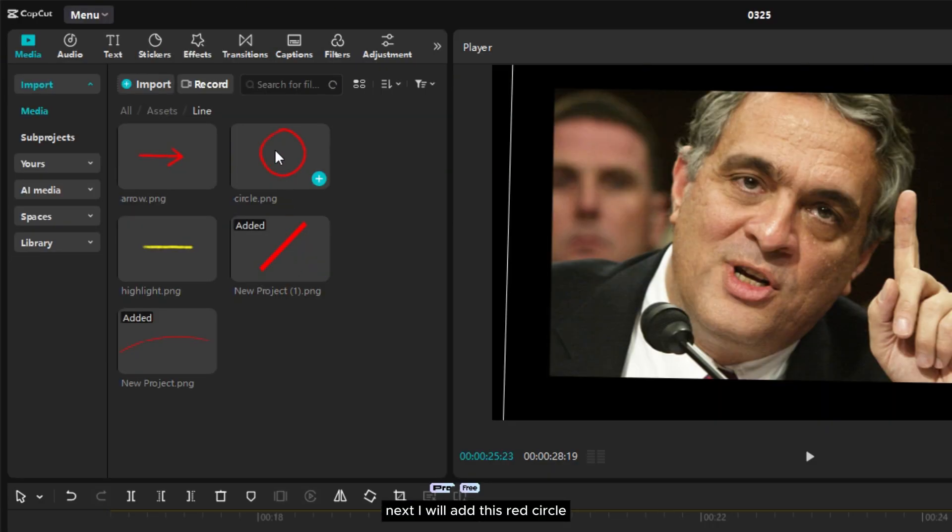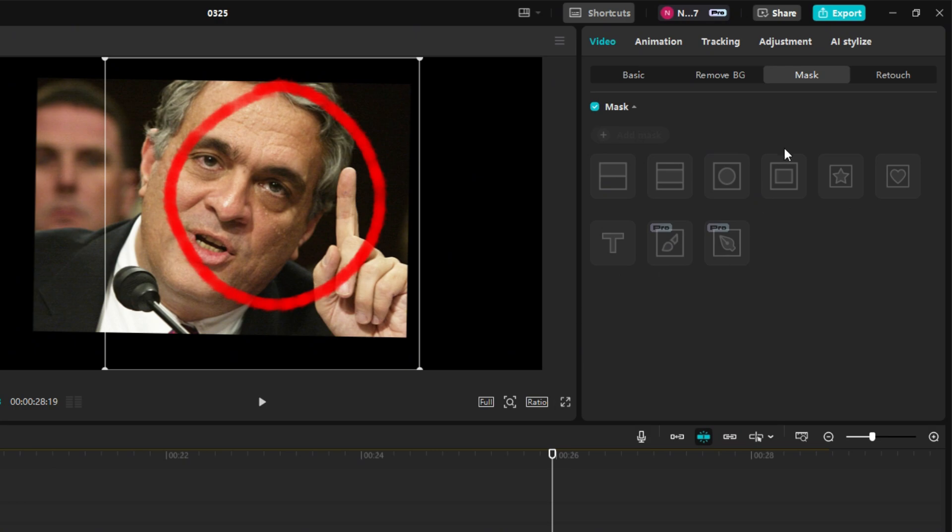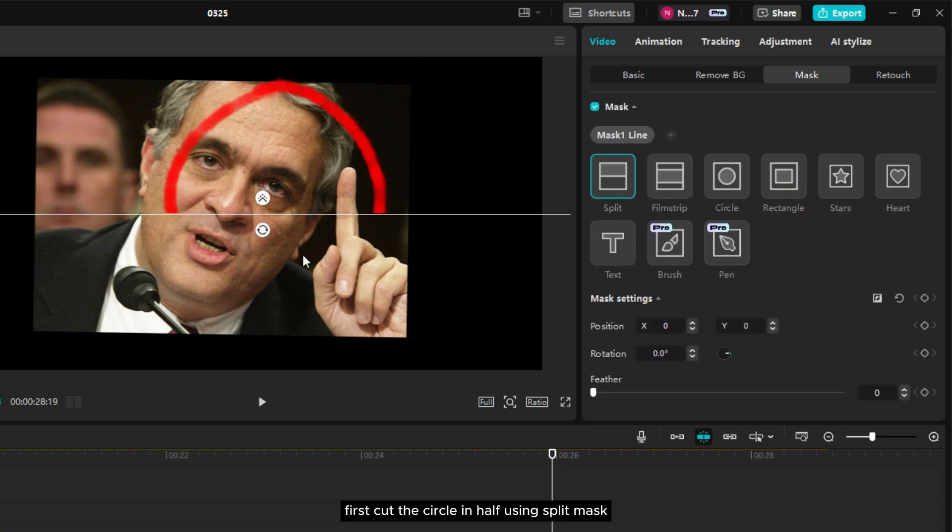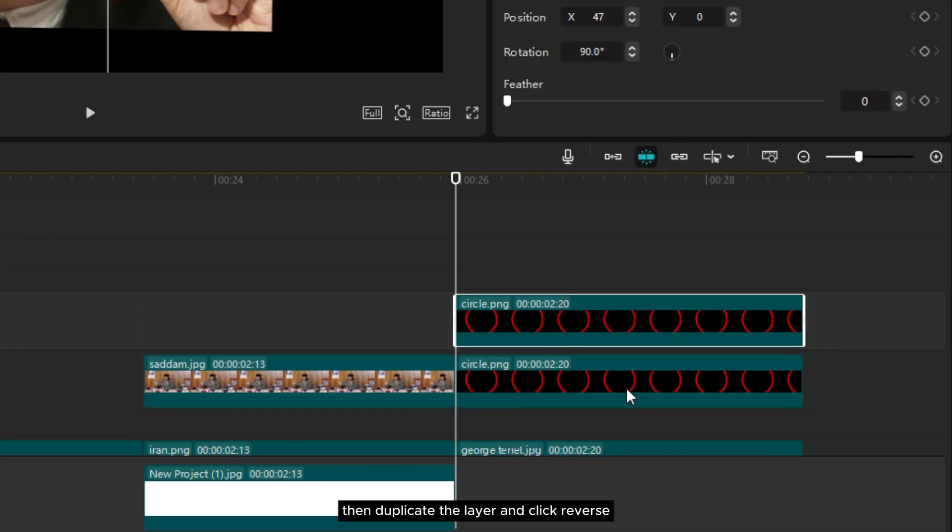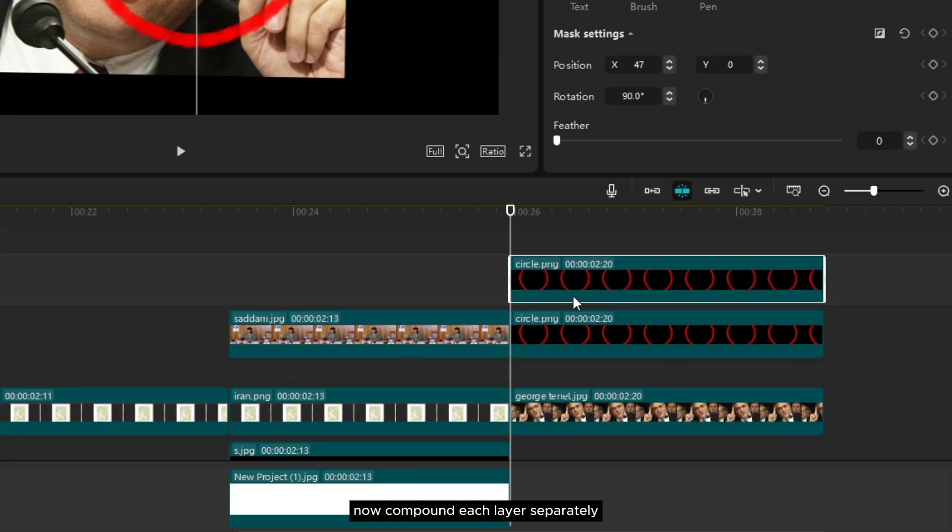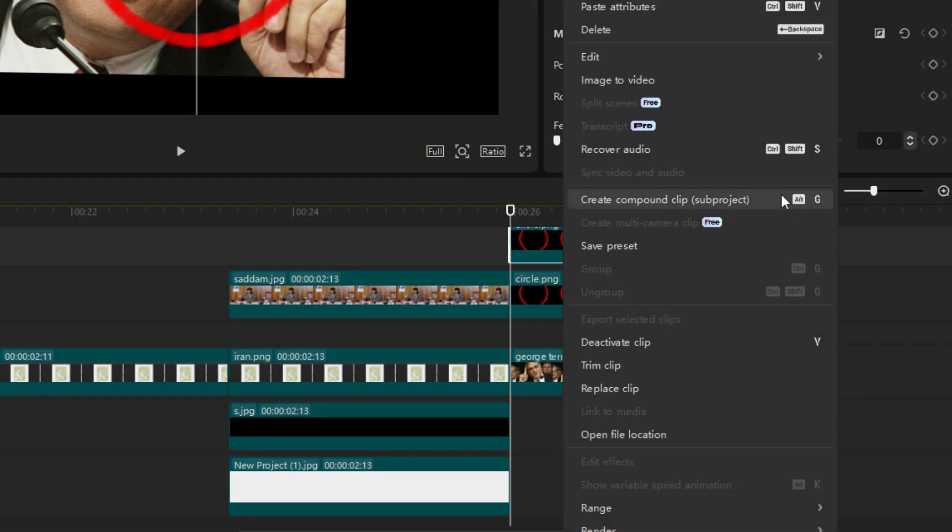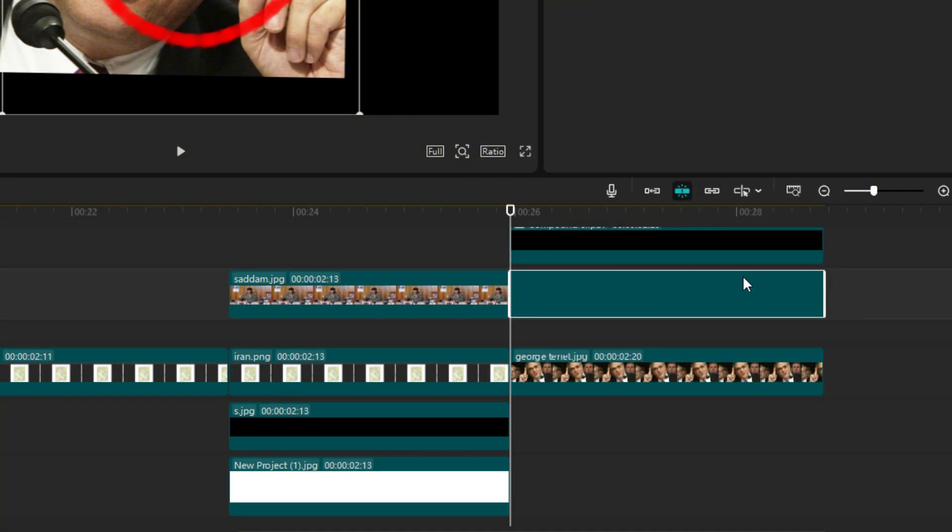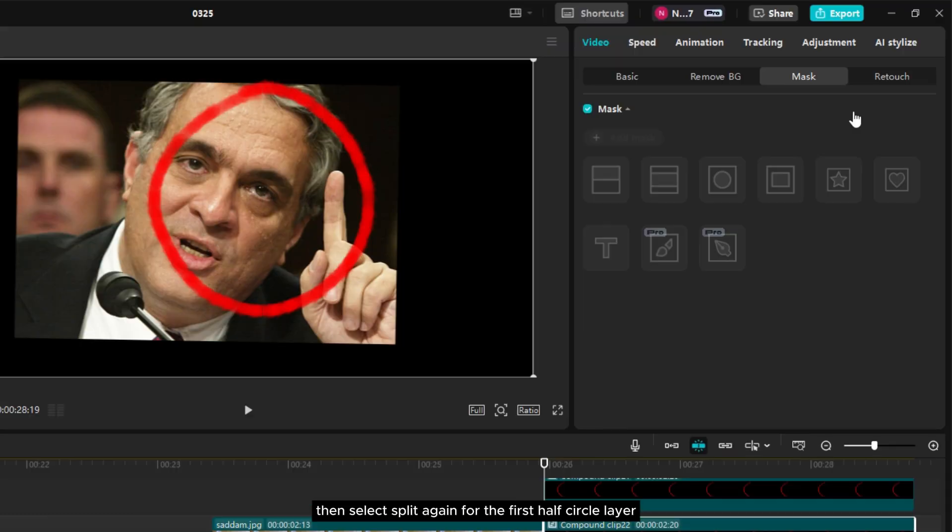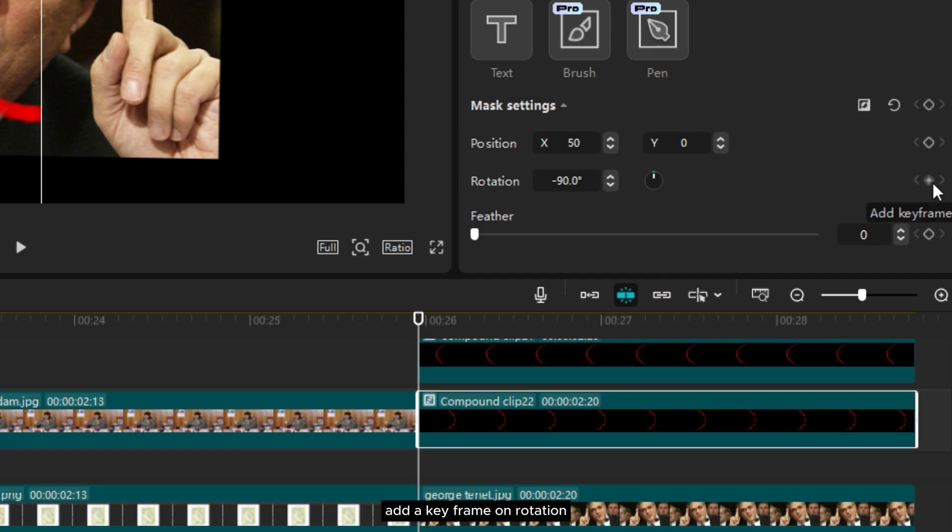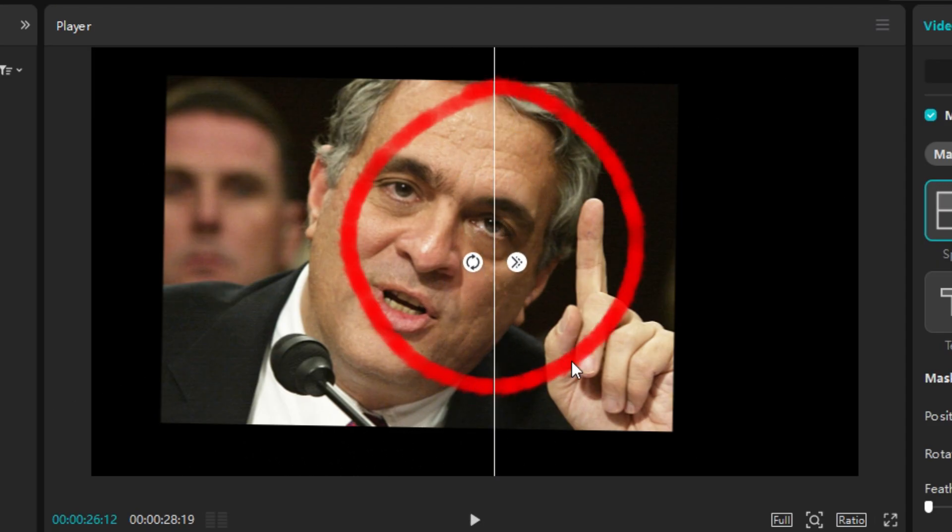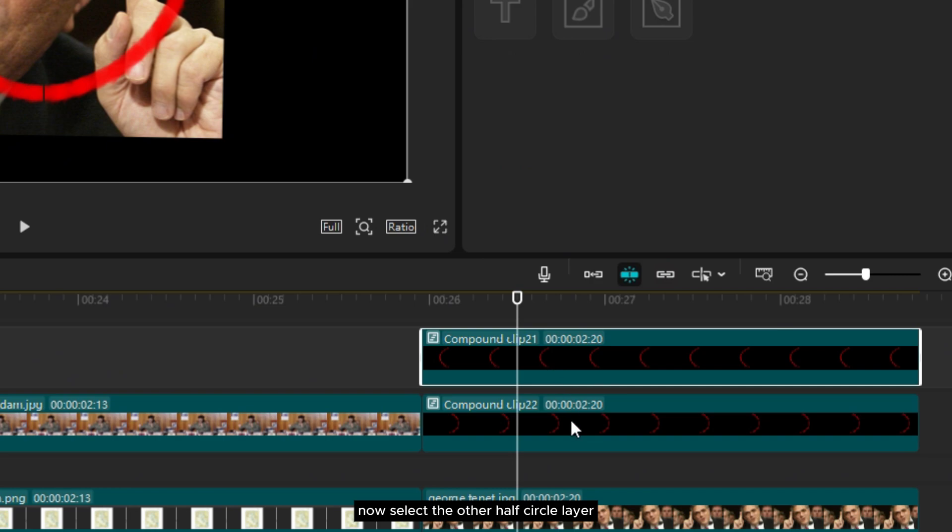Next I will add this red circle and start animating it using the masking tool. First cut the circle in half using split mask. Then duplicate the layer and click reverse. Now compound each layer separately. Then select split again for the first half circle layer and rotate it minus 90 degrees. Add a keyframe on rotation. Move forward a few seconds and adjust the rotation so the half circle reappears.